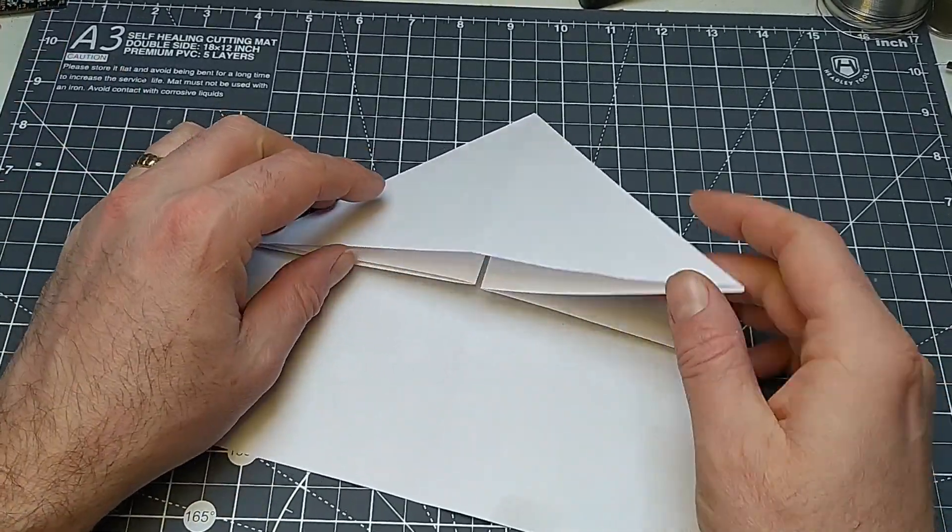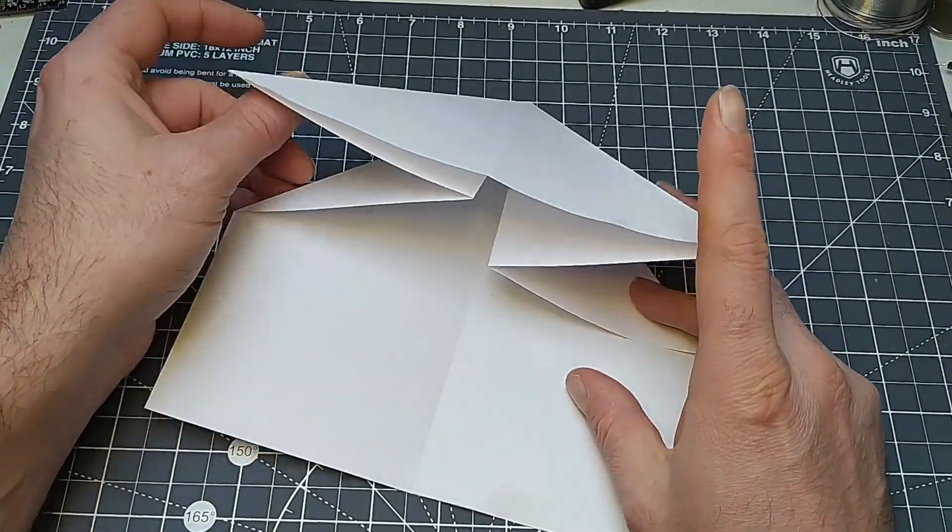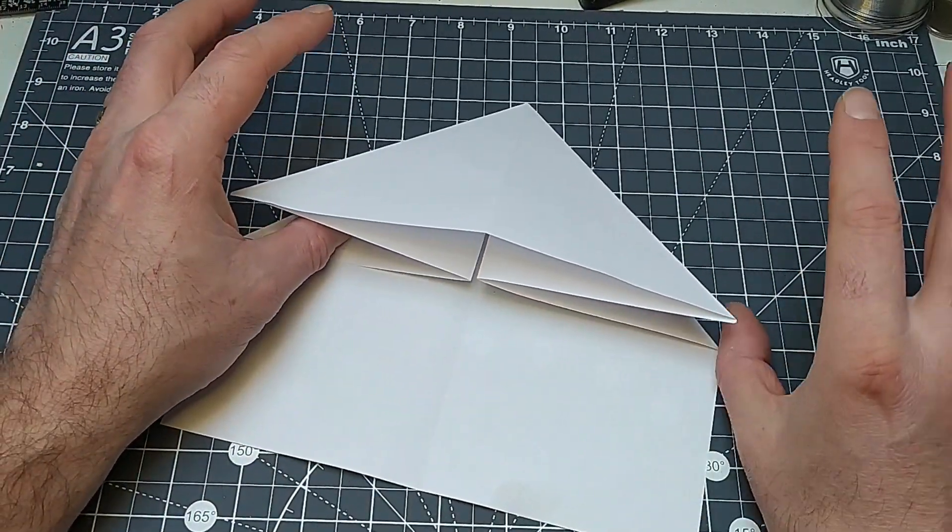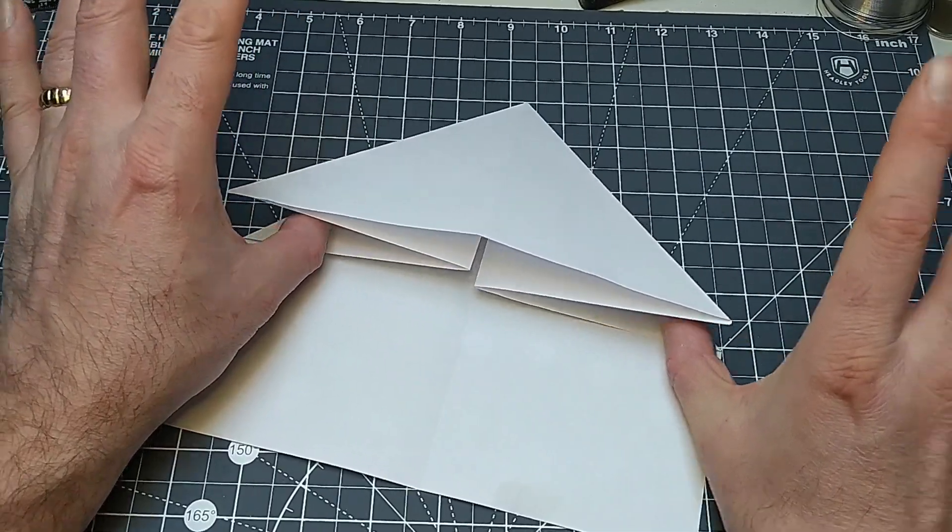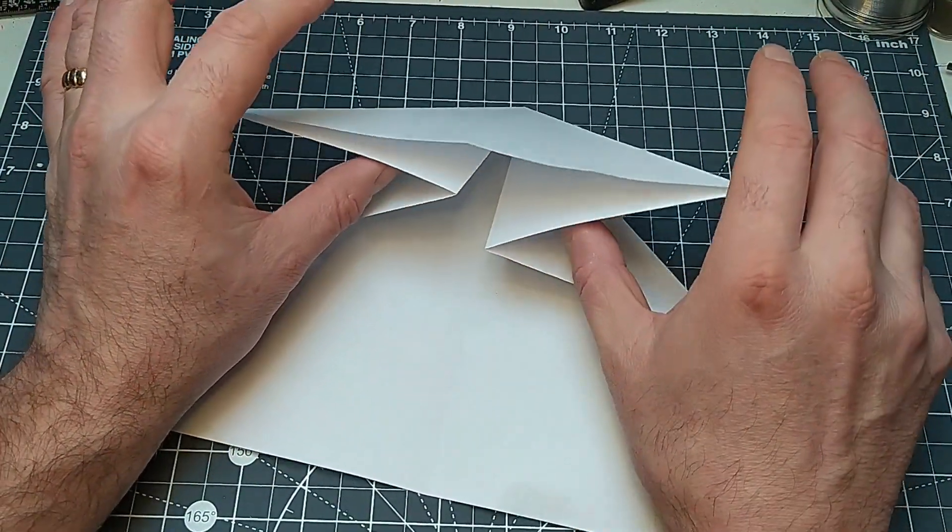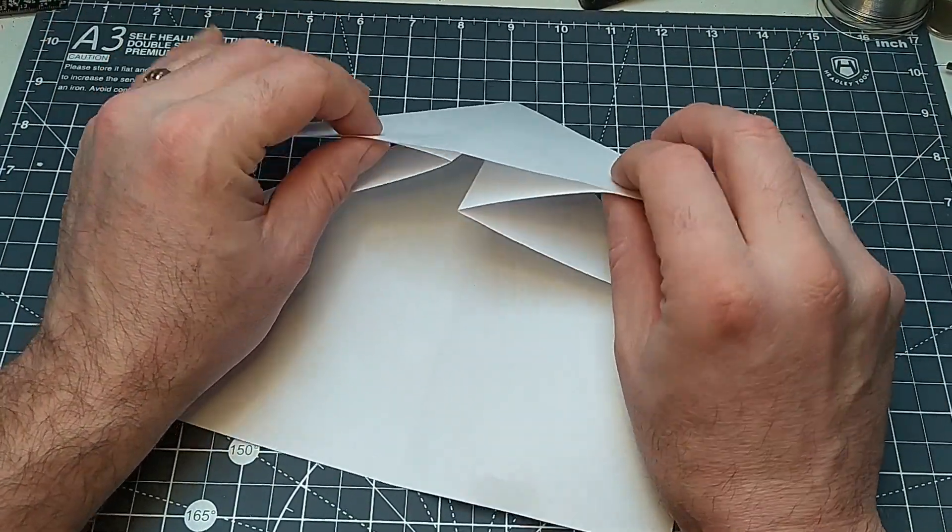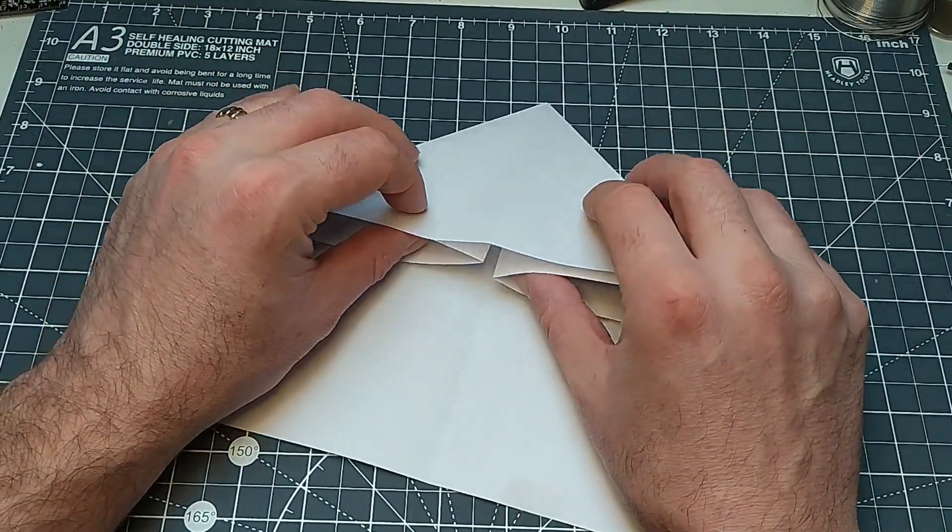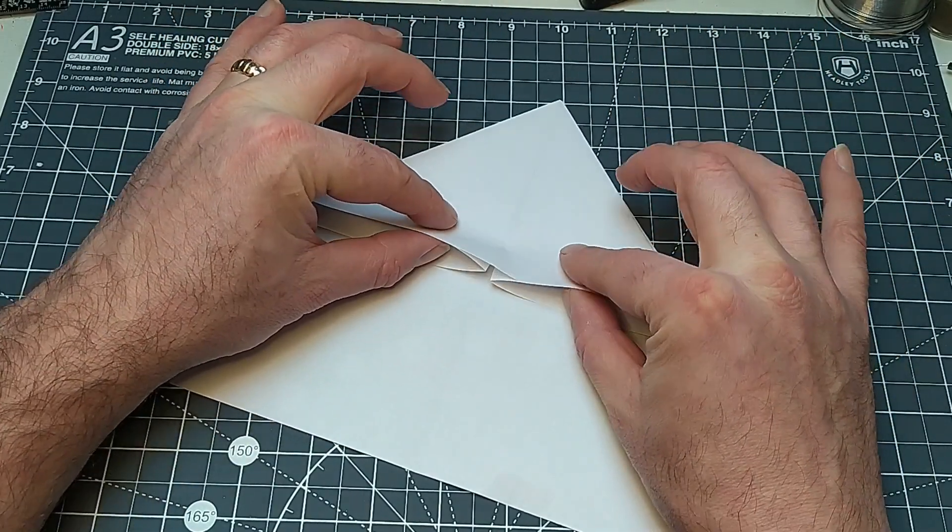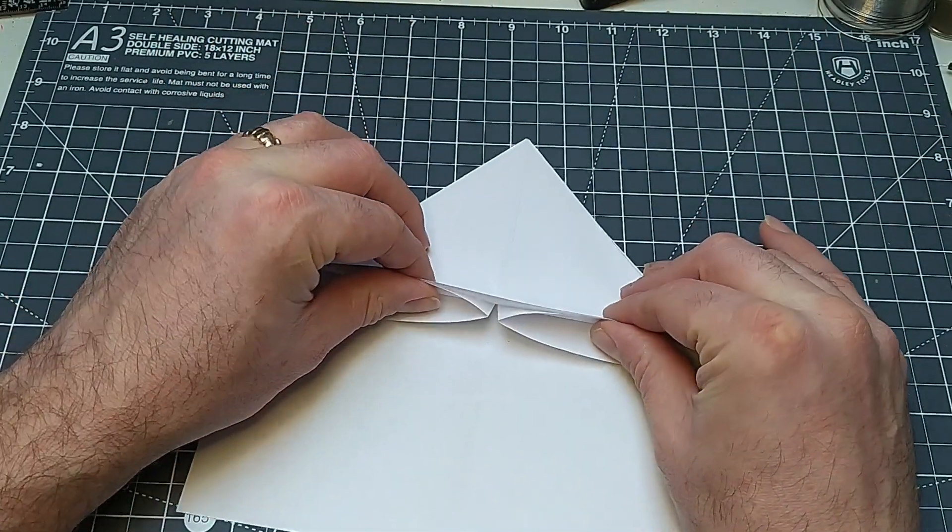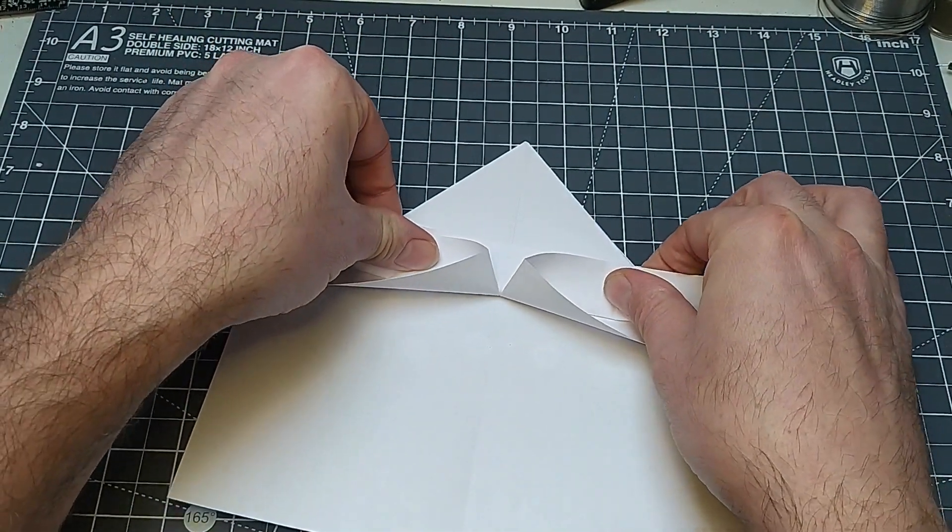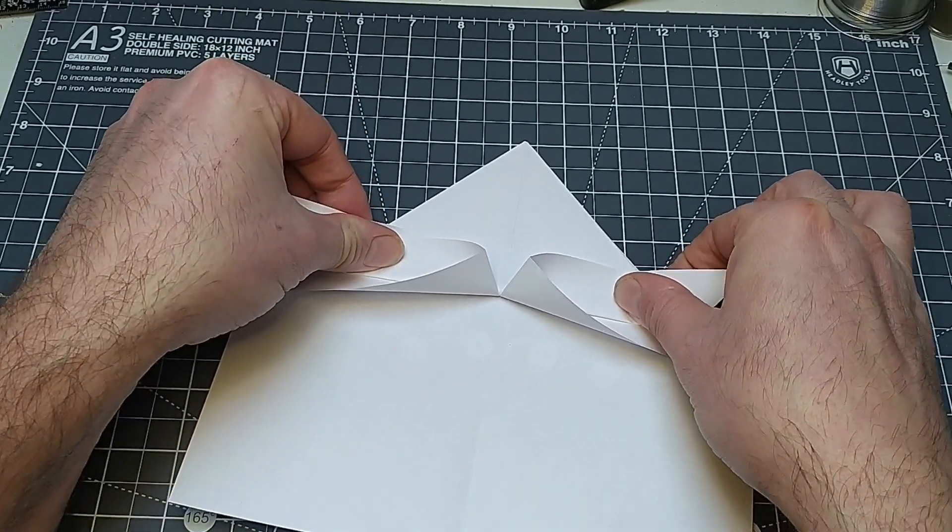Okay, so now we've got this collection of triangly bits here. The next step is we're going to put our thumbs underneath, sort of two layers down and two layers up, so in the middle, and we're going to put our fingers on top and fold over a couple of centimeters.